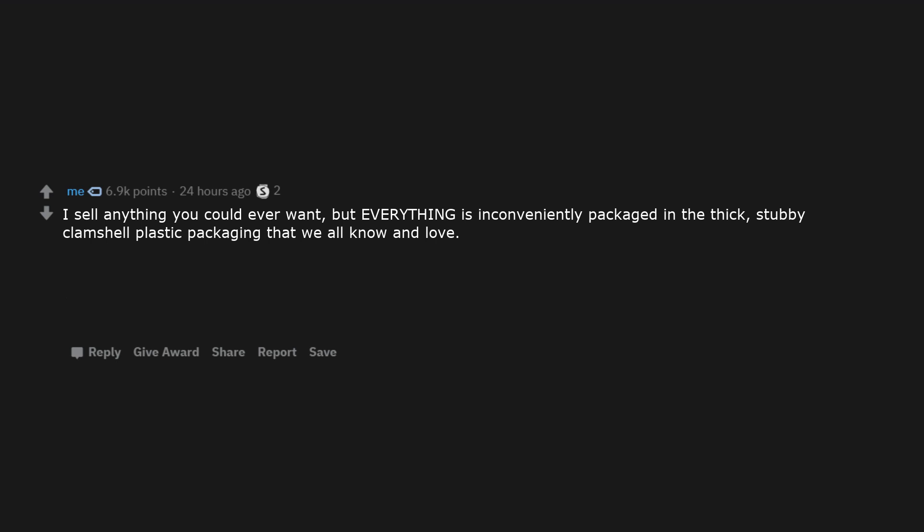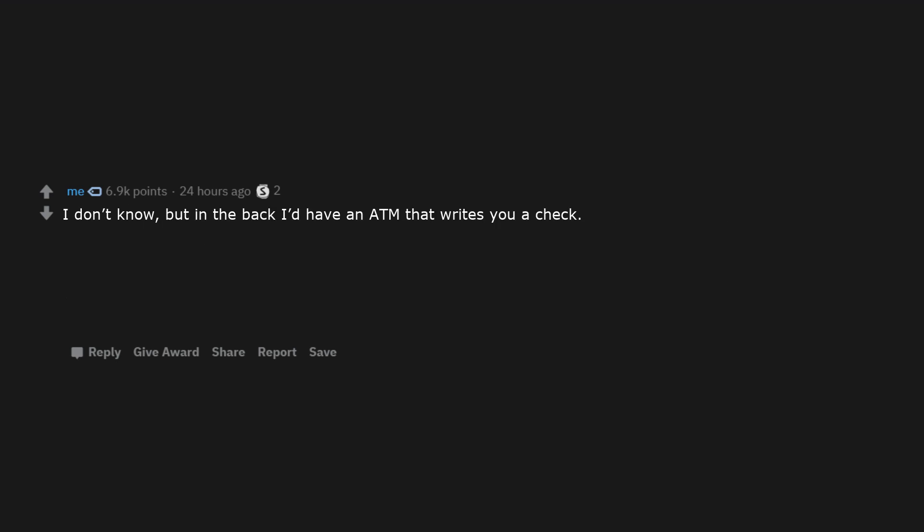Tobacco plants. I sell anything you could ever want, but everything is inconveniently packaged in the thick, stubby clamshell plastic packaging that we all know and love. Only left shoes. I don't know, but in the back I'd have an ATM that writes you a check.